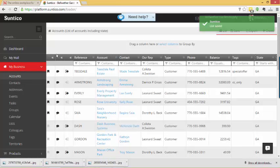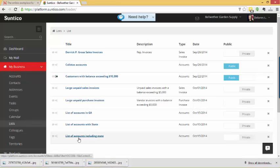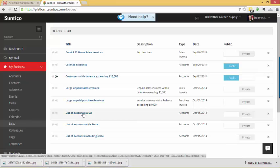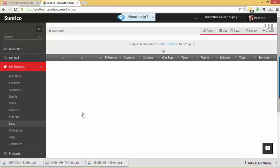So I've actually created myself two lists: lists of accounts including state and lists of accounts in Georgia, which I can just go to at any time with just one click.